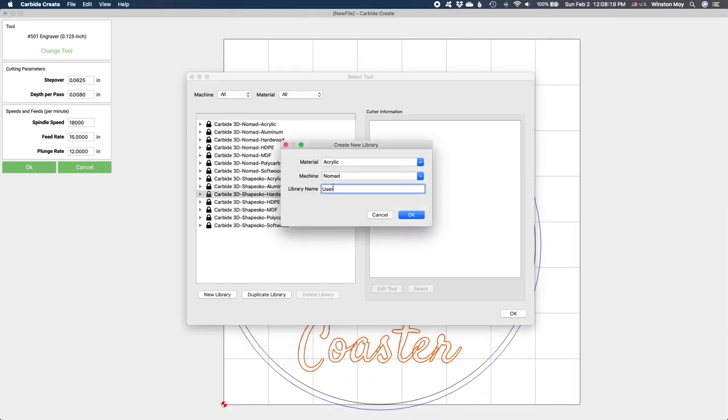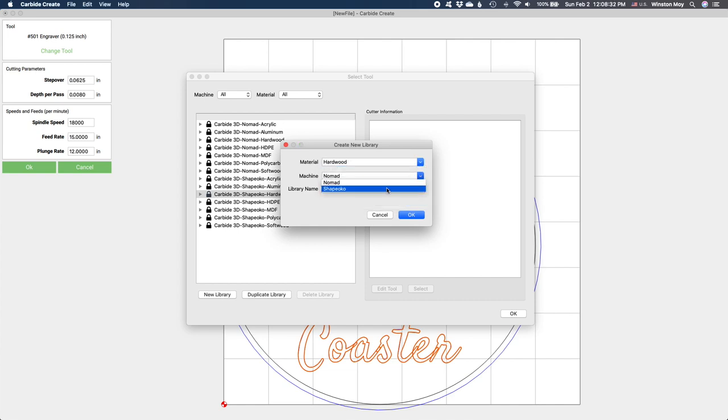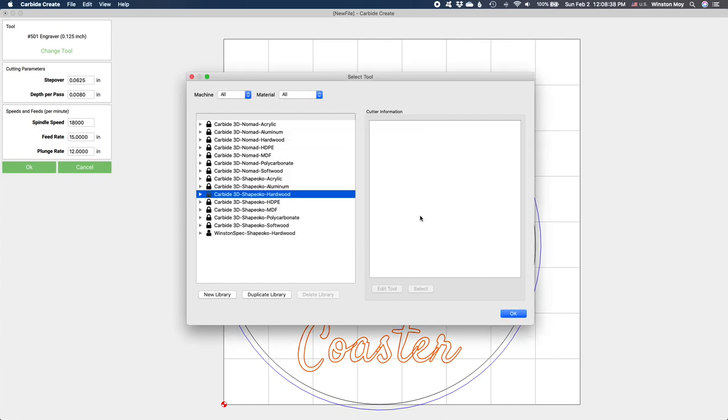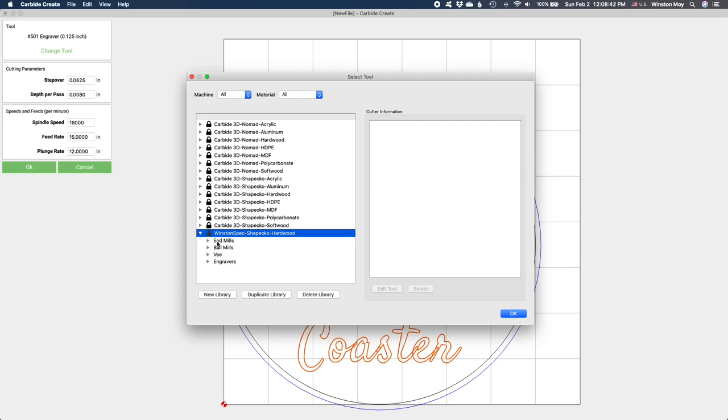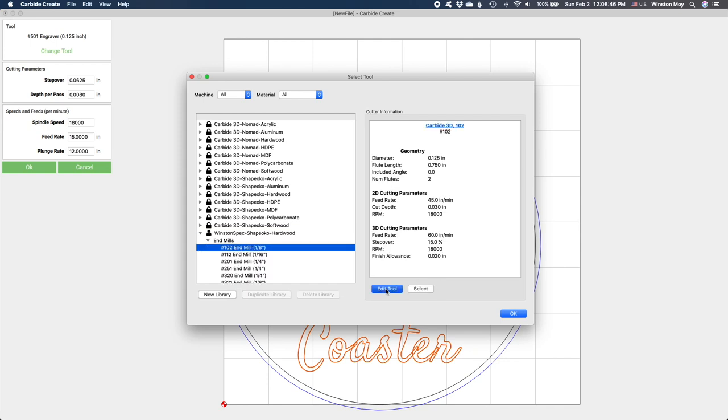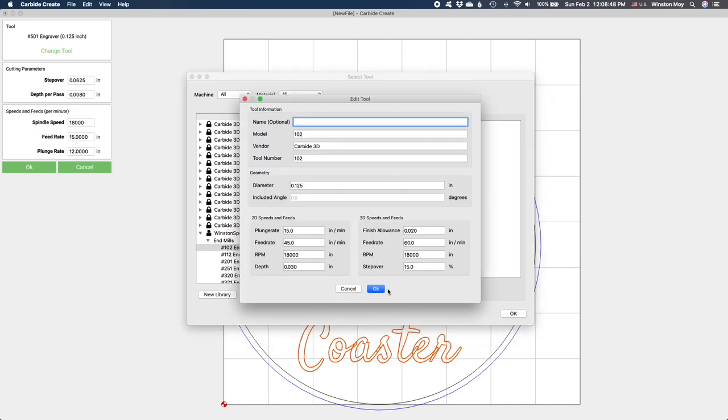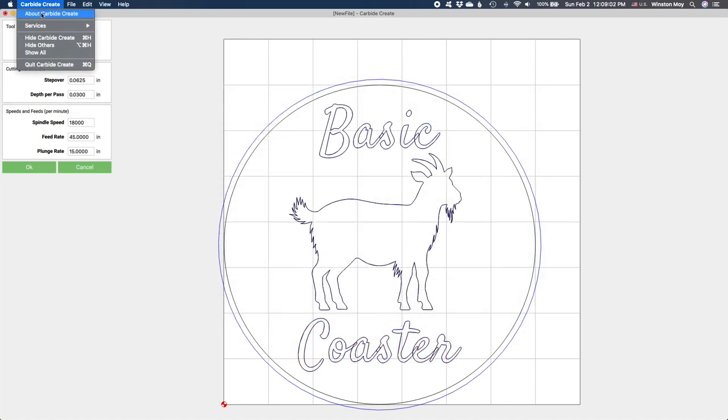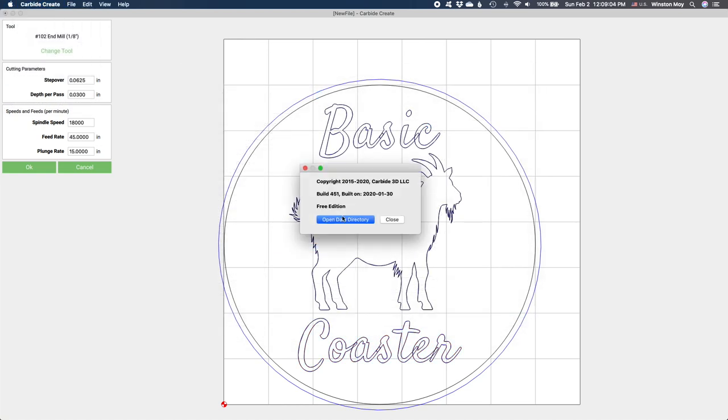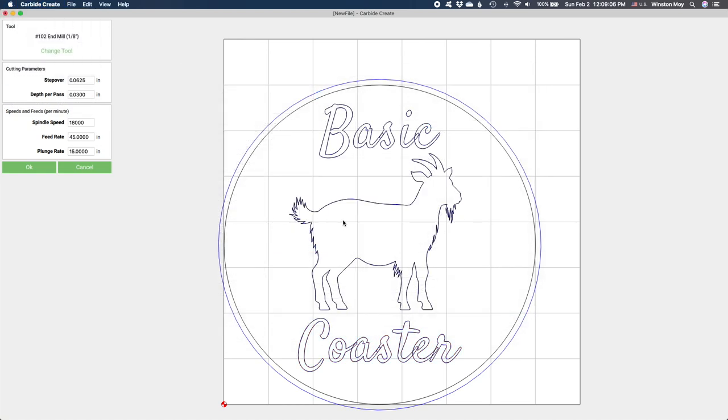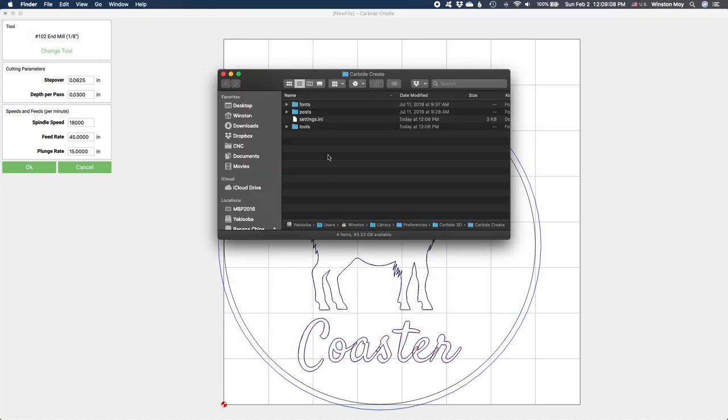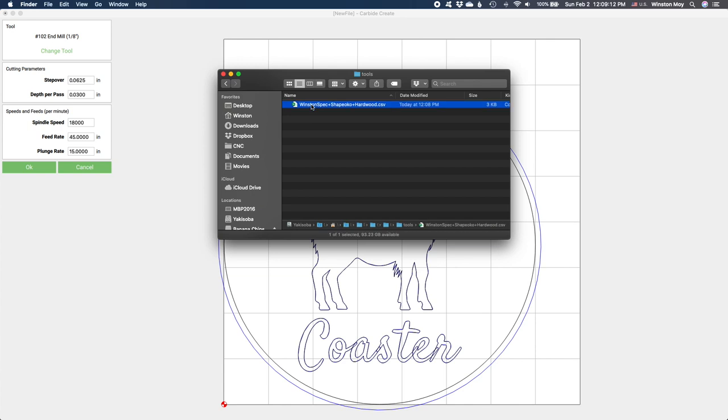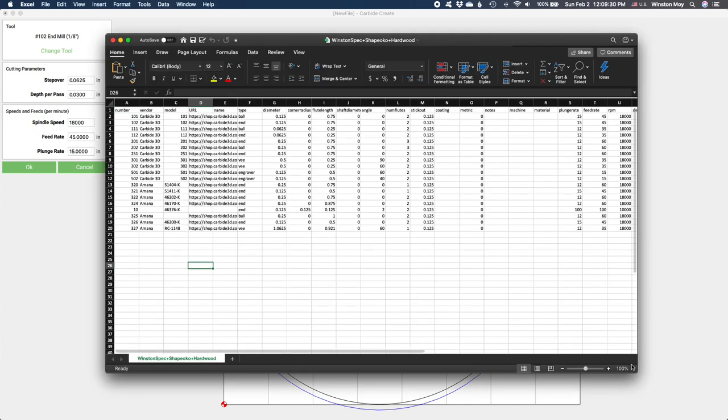Just duplicate an existing library and you can plug in your own speeds and feeds for whatever machine, material, and tool combination you want. You can also add custom end mills into this library if you so choose. This data is all saved in a CSV file you can access through Carbide Create's Data Directory. Just make sure you don't mess with the file naming convention that we use.